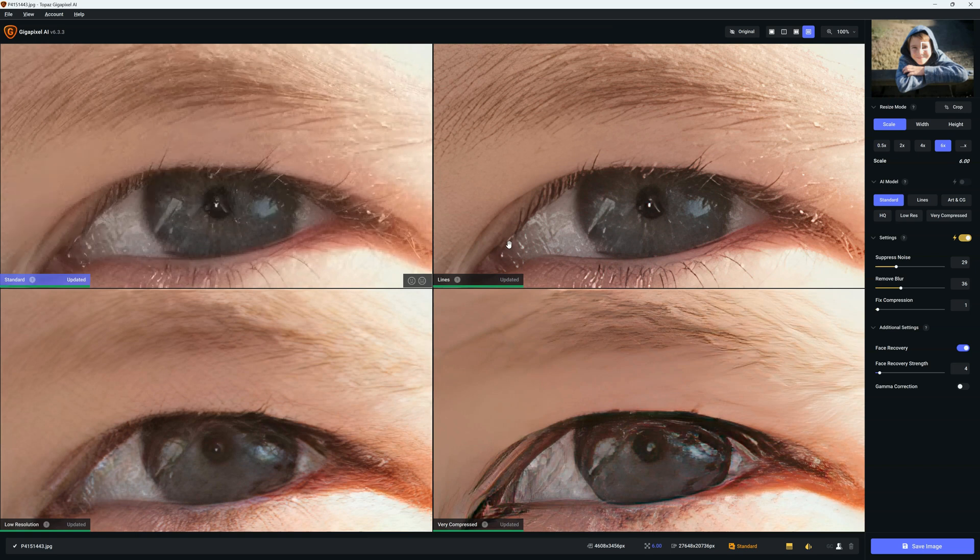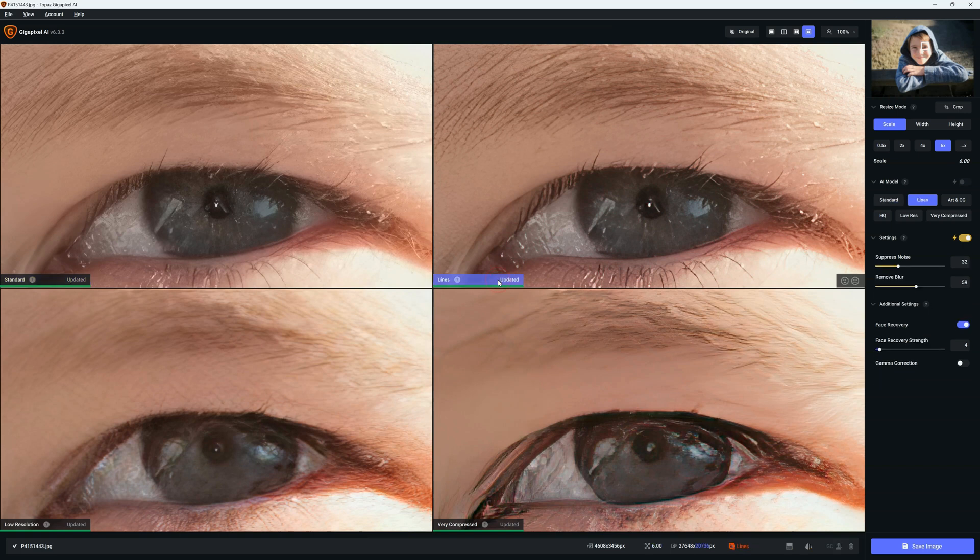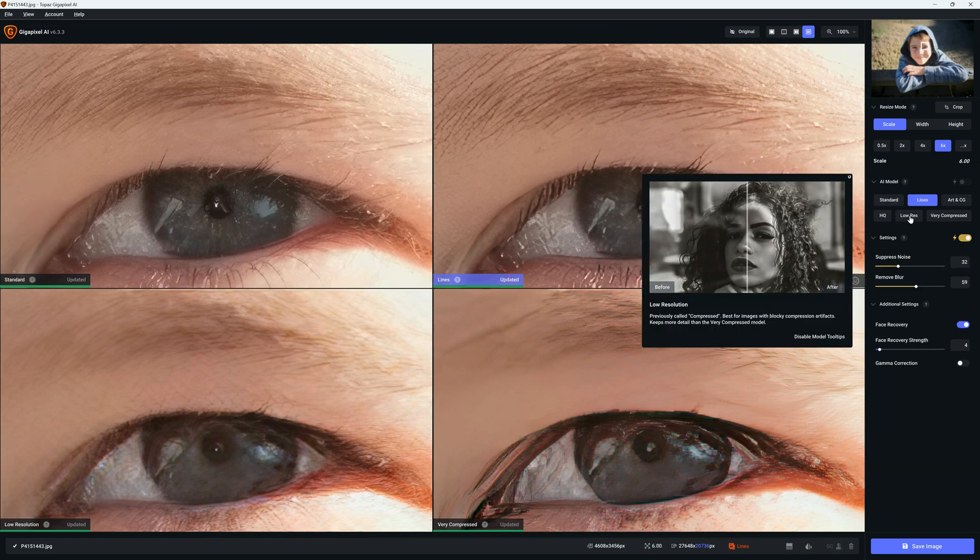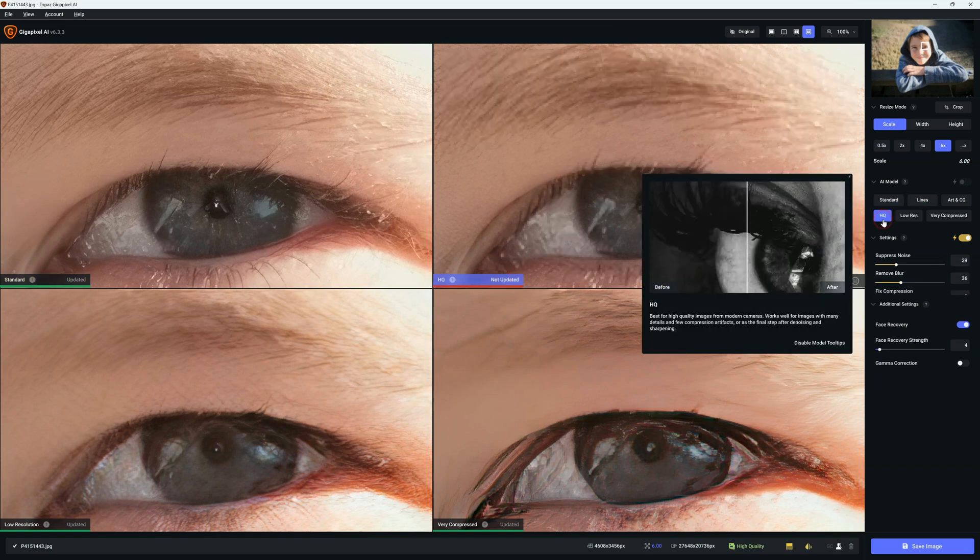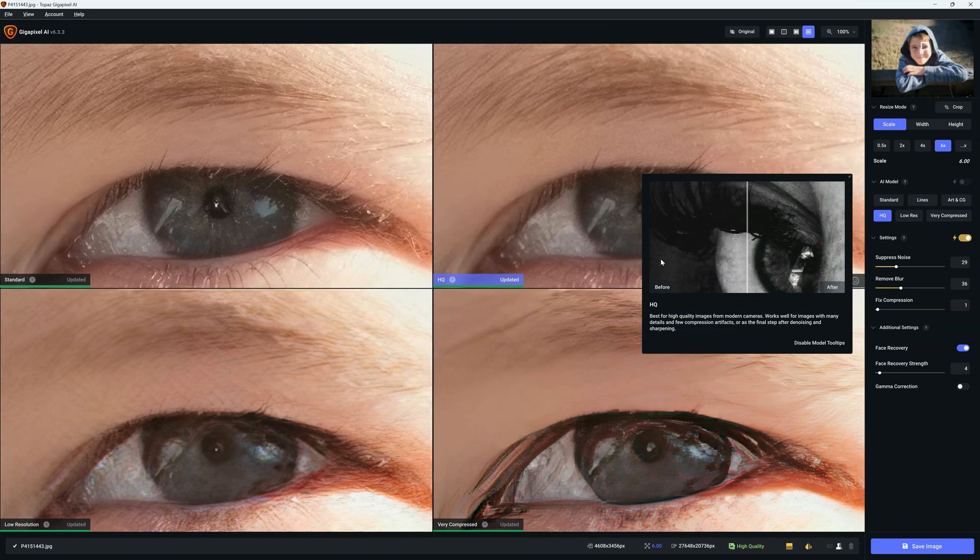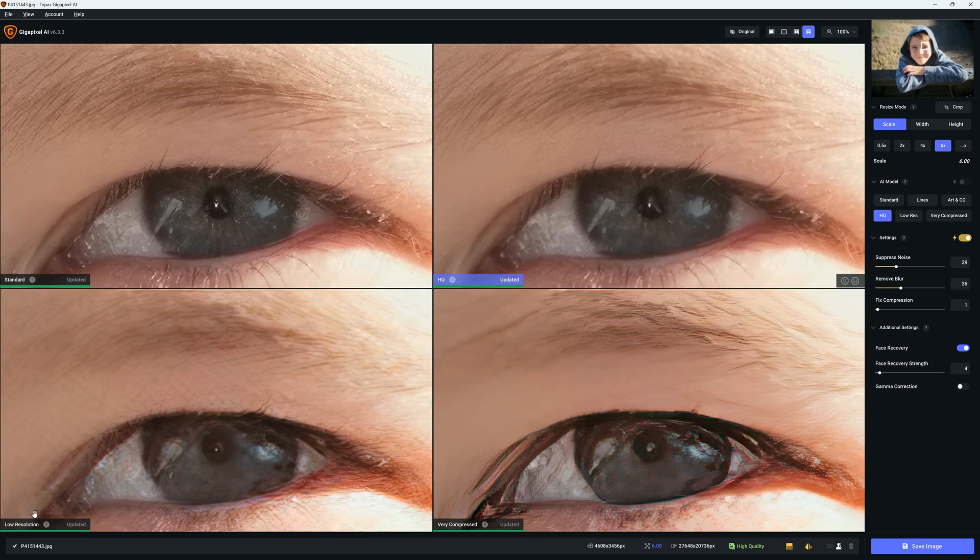And I'm going to have a look and see what that looks like. Now that looks so-so. Let's have a look at Lines and change this one to HQ, as in high quality. And that one isn't looking so great. And Low Resolution, Very Compressed. So at the moment, I'm thinking that Standard might be the best one to start working with.